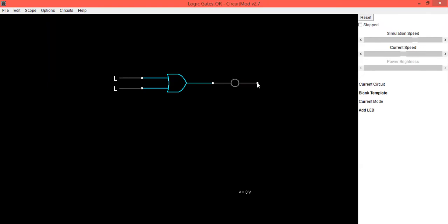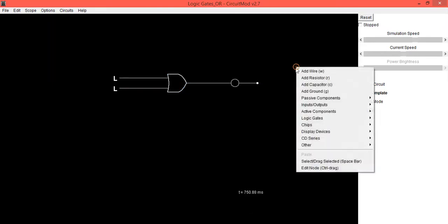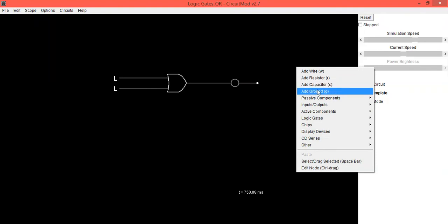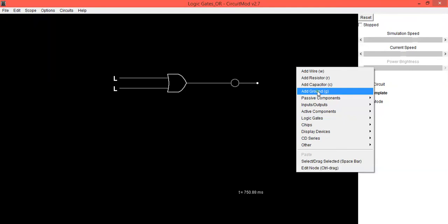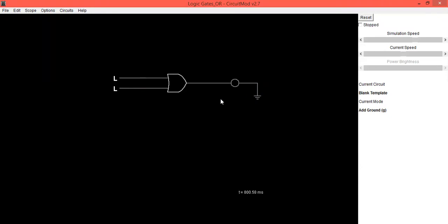Now the cathode output terminal of this LED should be connected to ground. So right-click with the mouse and then select the option Add Ground. Left-click with the mouse and drag. Ground connection is completed.